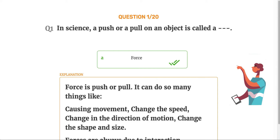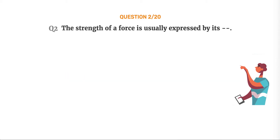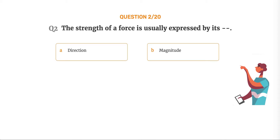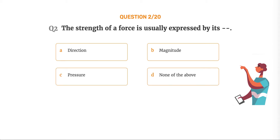Forces are always due to interaction. Question number 2. The strength of a force is usually expressed by its. Option A: Direction. Option B: Magnitude. Option C: Pressure. Option D: None of the above.